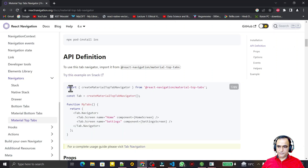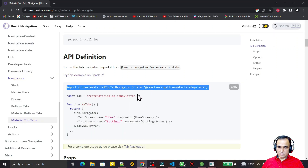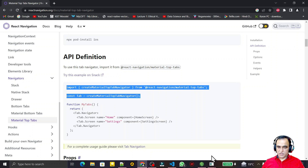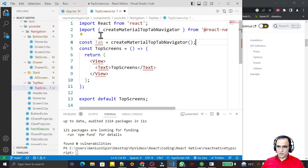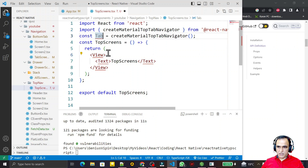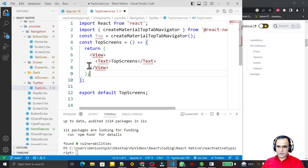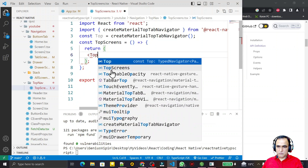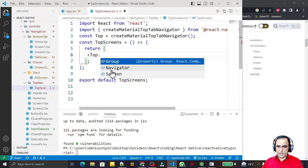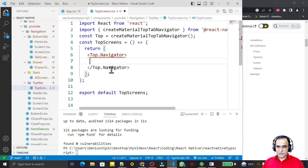Now I copy these two lines because for the material top tab navigation I have to install and use this library. I import it here and give it the name 'Top', then I use 'Top.Navigator' like this way.